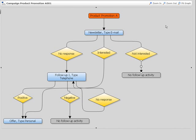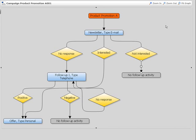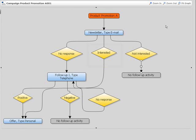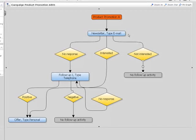If the customer does not react within a certain timeframe, he or she is automatically moved to a follow-up telephone activity. If the customer reacts directly to the email with interest, he or she is moved to a follow-up activity where a sales representative will personally contact the customer with an offer.